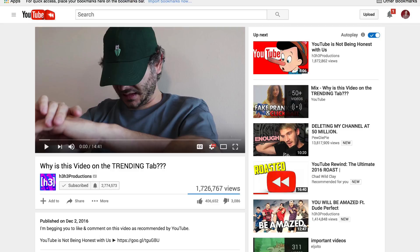Once upon a time, YouTube were kind enough to display video tags publicly on the watch page, but back in 2012 they decided to remove this feature — probably for the right reasons. However, if used responsibly this can be very powerful, and I do advocate trying to look at other people's tags and gaining inspiration from them.